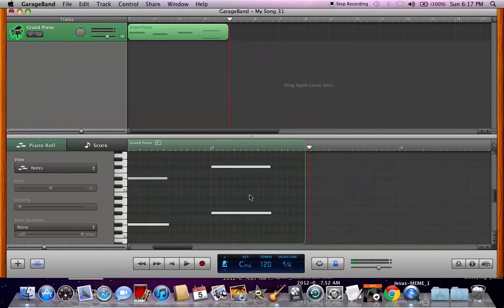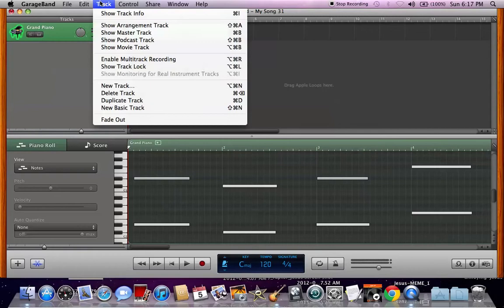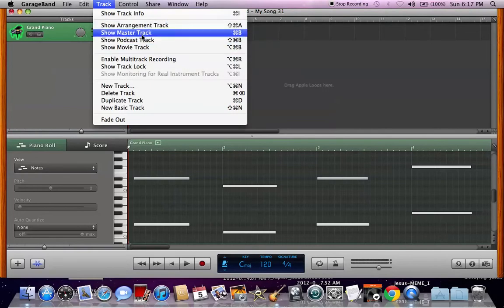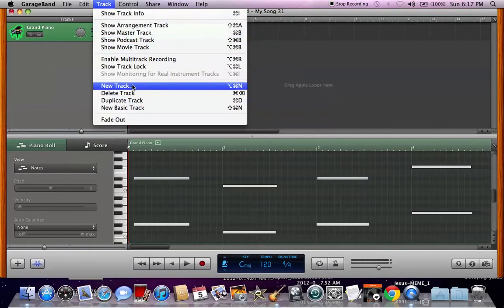Alright, yeah, that sounds alright. You hear that clicking sound, that's your metronome, which can be turned on and off here. I don't personally use metronome. But if that's your style, then hey, go ahead.